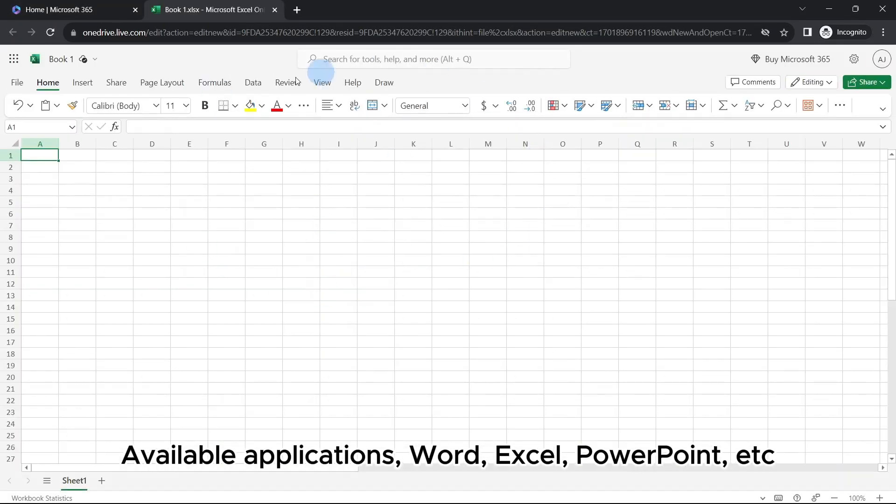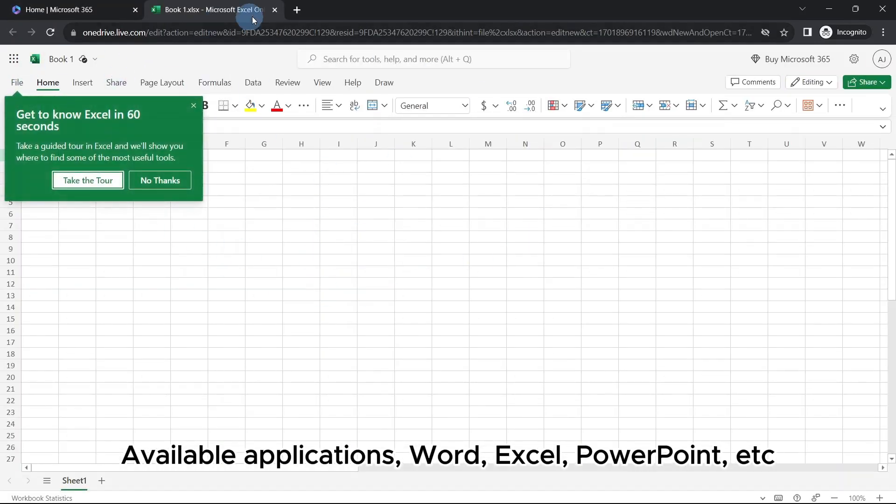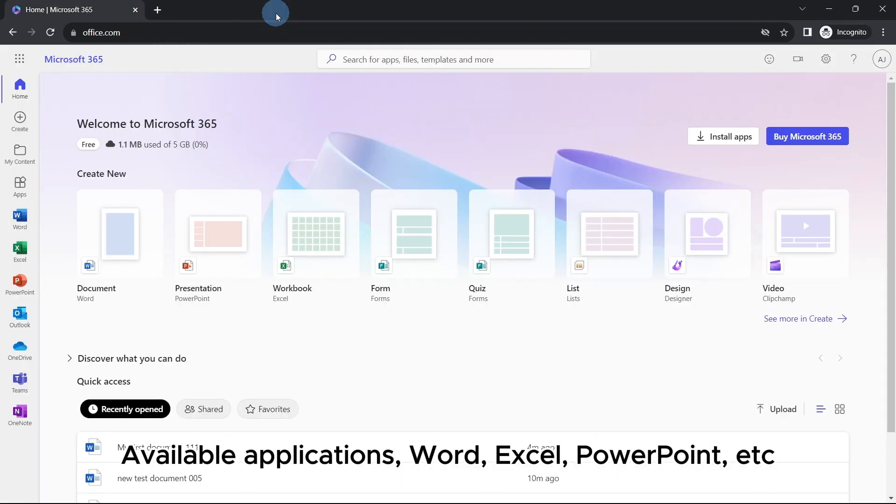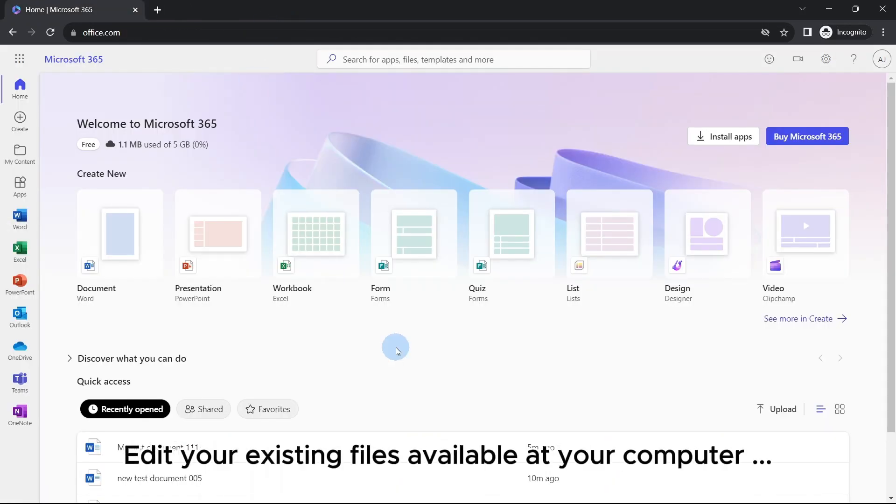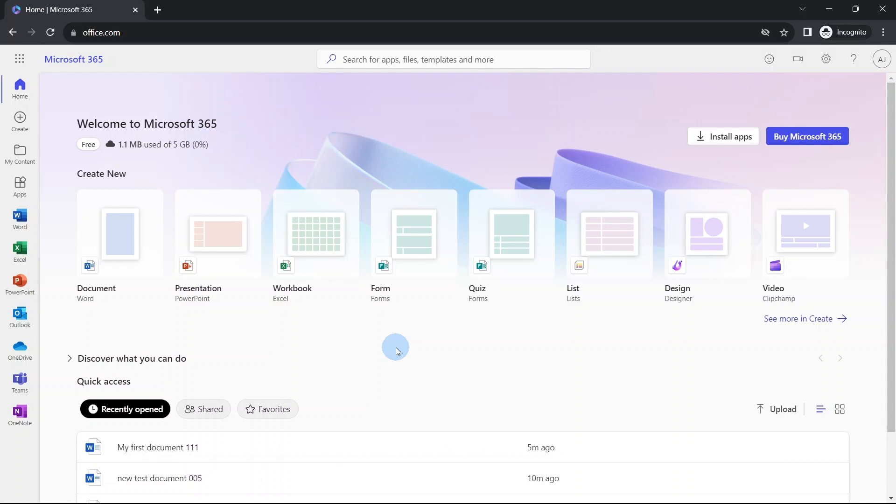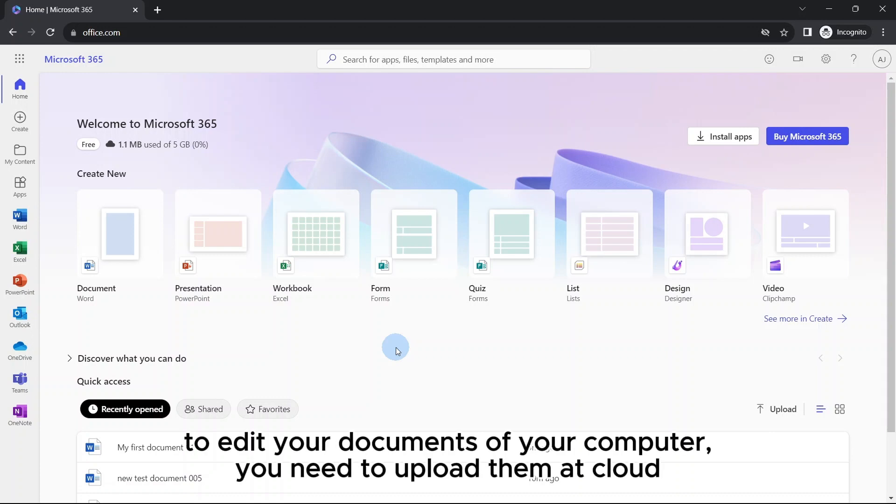Instead of creating a new file, let's say you want to work on a file that is currently available at your computer and you want to work on it within this environment. This cloud version needs working files at cloud, means you need to upload the document at cloud, then you can work on it.